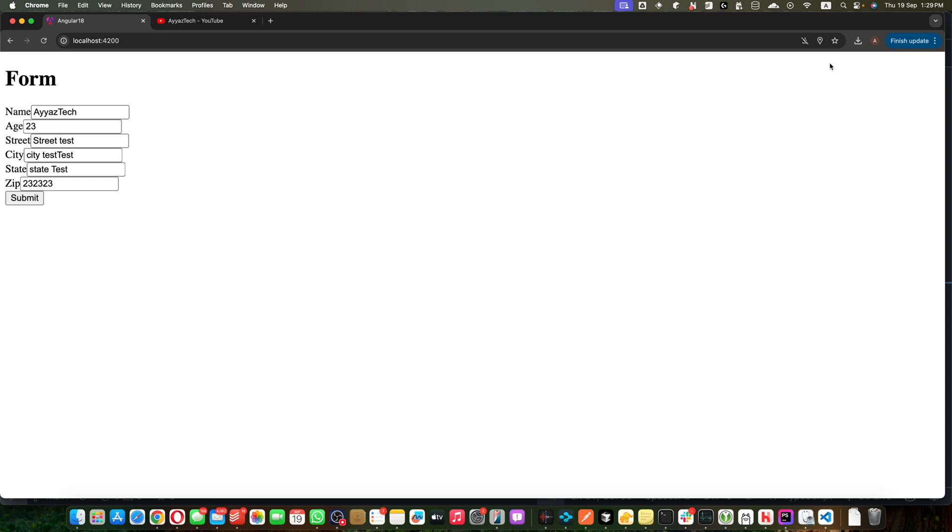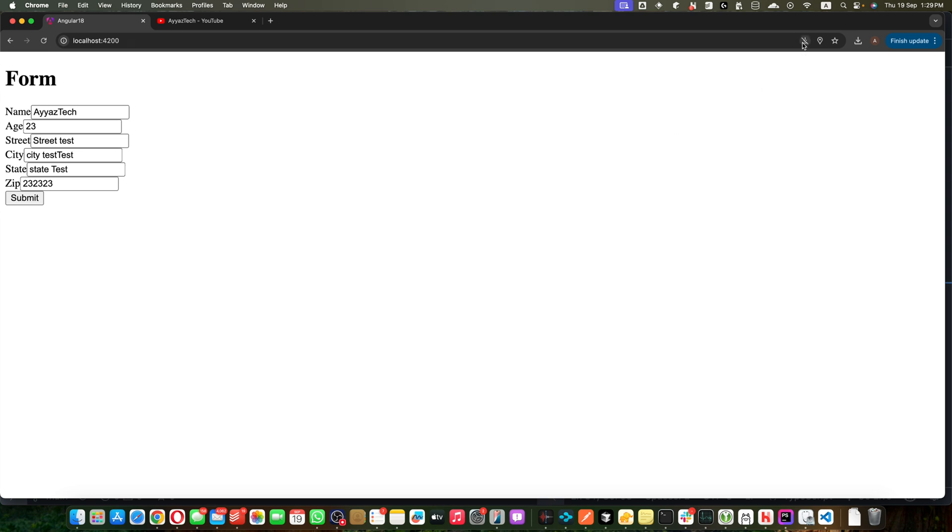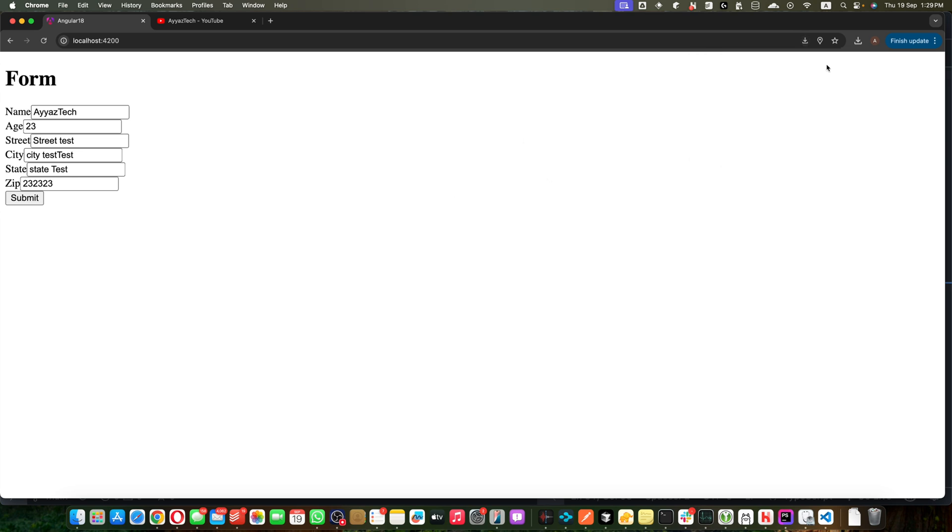Now hit the submit button and it shows that the download was blocked. So by default browsers may block the download that you will trigger with the help of the JavaScript for the sake of the security. So you can just click on that and click on always allow that and hit the done button.